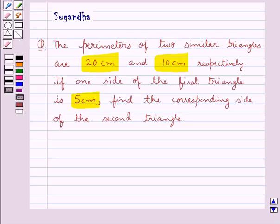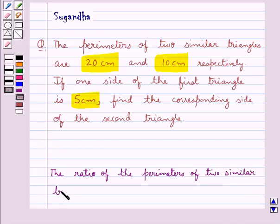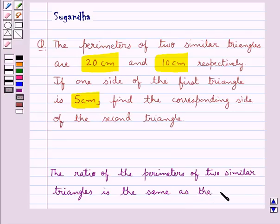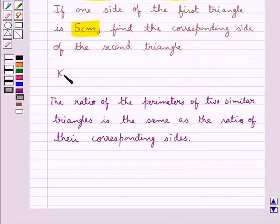Let's first recall the result which says that the ratio of the perimeters of two similar triangles is the same as the ratio of their corresponding sides. This is the key idea for this question.